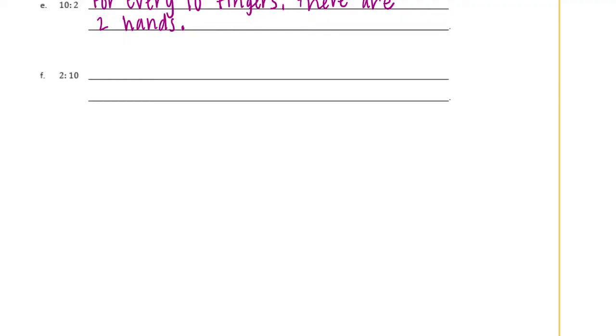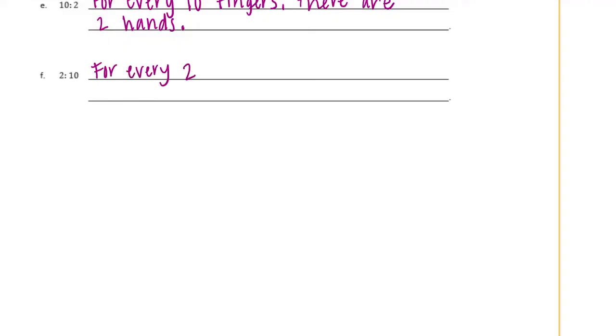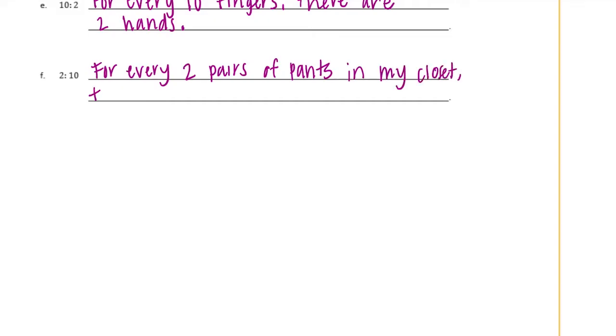Or we can think of a different one. Maybe I could talk about the ratio of pants to t-shirts in my closet. I have so many t-shirts. Maybe you're like me and you just collect t-shirts from all the different events and activities that you're involved in. But I don't have nearly as many pairs of pants. So I'm going to say for every two pairs of pants in my closet there are ten t-shirts.